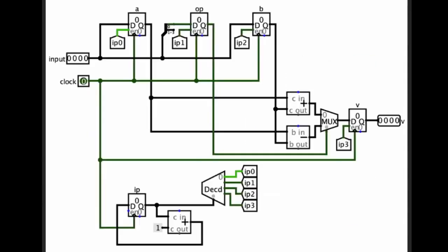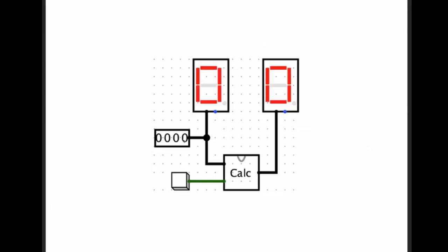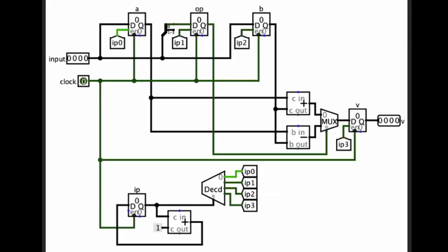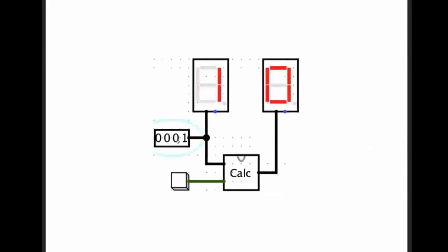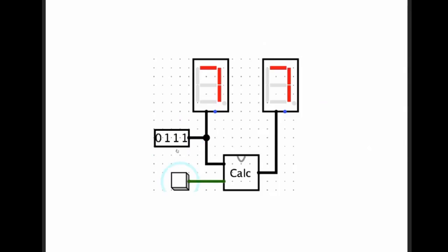We can test it in a simulator. I put here one... I put five, operation zero, which is addition. I put two, five plus two equals seven. Seven, operation one, which is subtraction. Seven minus three equals four. It works.